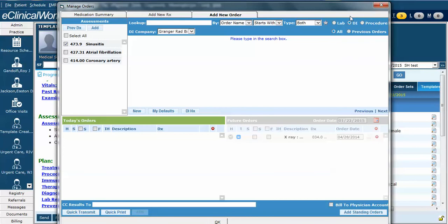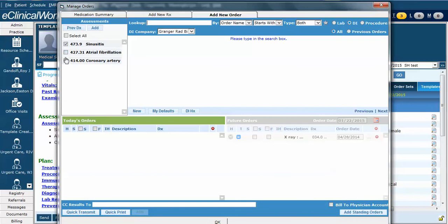It now switches to diagnostic imaging. Notice that it switched back to the first diagnosis, sinusitis. This is important because you may be ordering a study off a different diagnosis, so I'll always check here first. Let's change it to coronary artery disease.